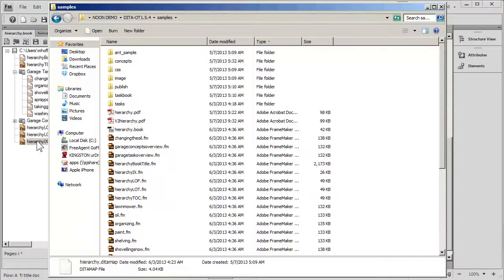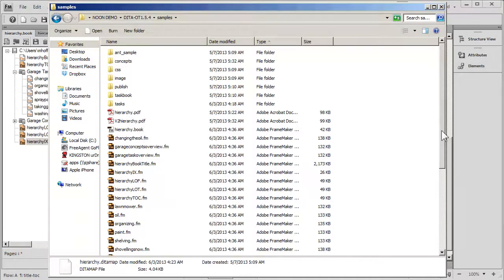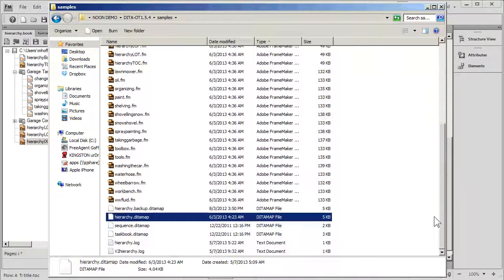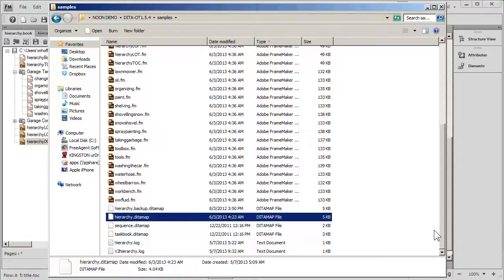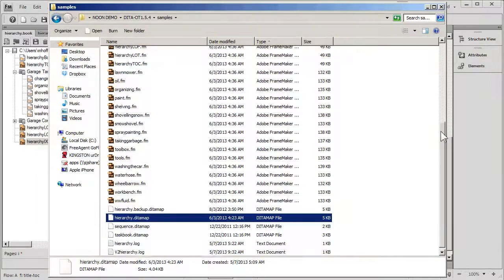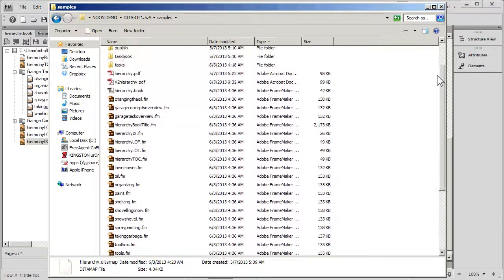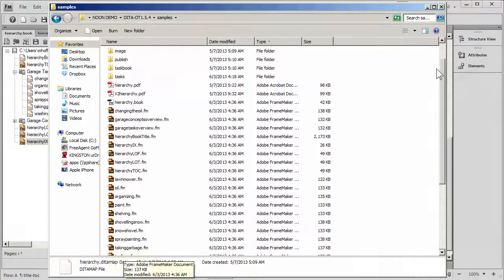If we wanted to see what the PDF output would look like, we can take a quick look at where these files came from. Down here where our DITA Open Toolkit is, we'll see that it has just generated all of these FrameMaker files.